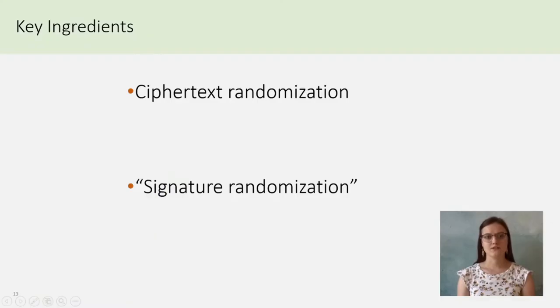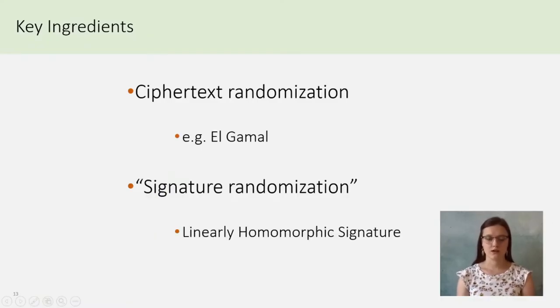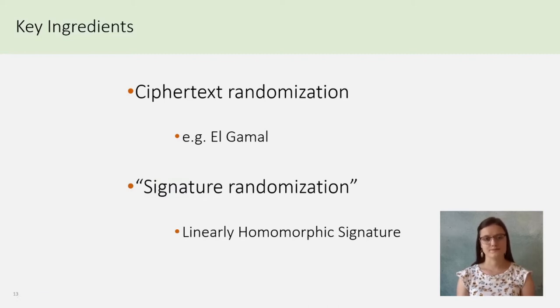Let's see some details. To randomize the ballot, one needs randomizable ciphertext, such as El Gamal ciphertext, and adaptable signatures, such as linearly homomorphic signatures. I will now present these two elements.